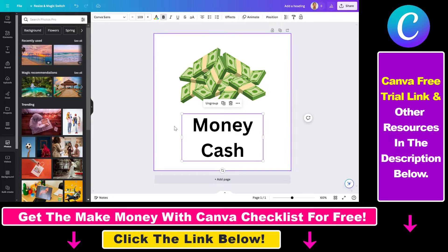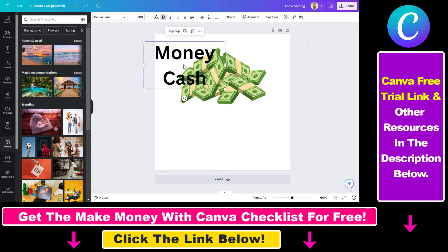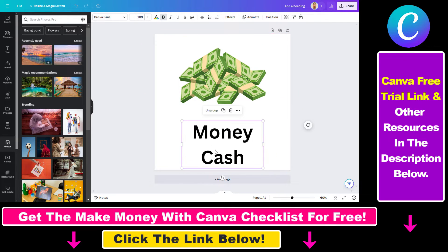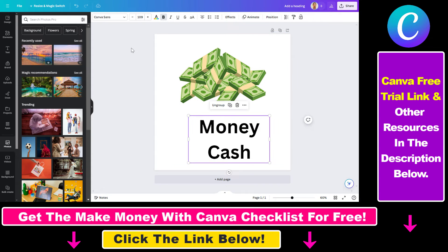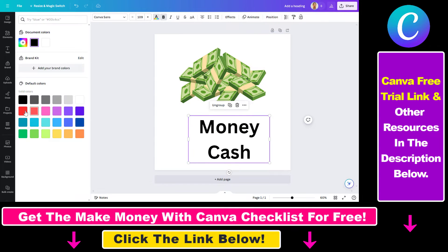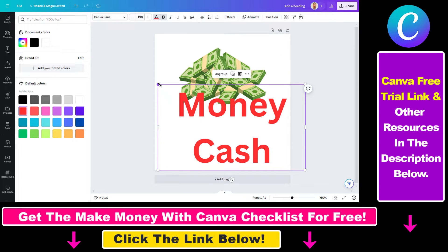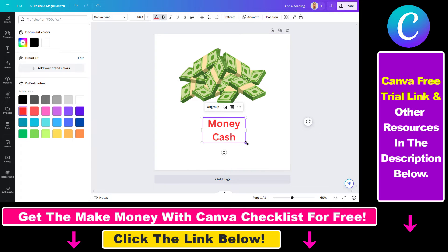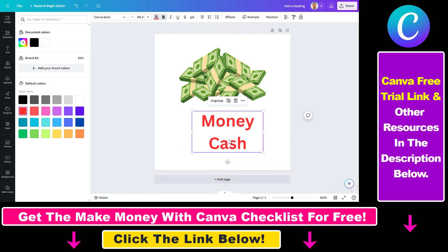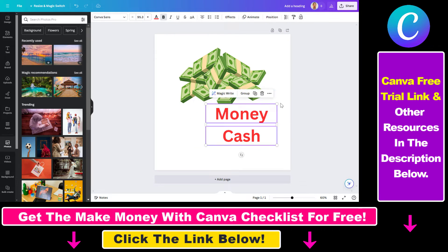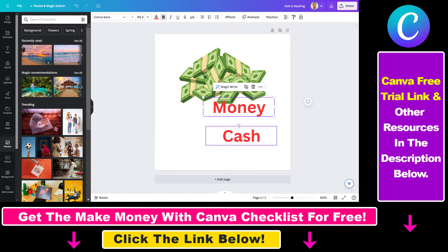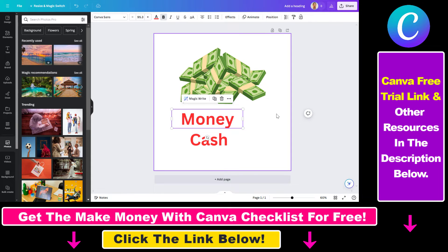Now these two text elements are grouped. You can move them around and the relative position of these text elements will stay the same. You can change the color of both of them as they are grouped, and you can increase the size of these text elements. It's a really useful feature, and if you want to move them around separately again, you can just click on ungroup and now you can move them around separately.